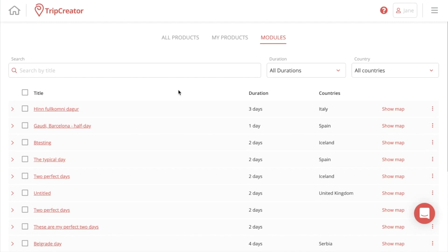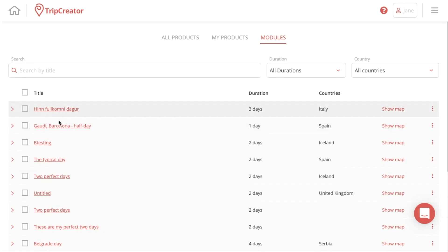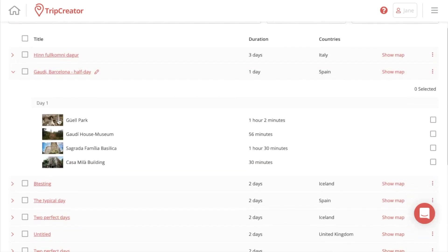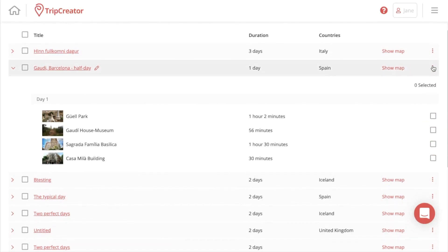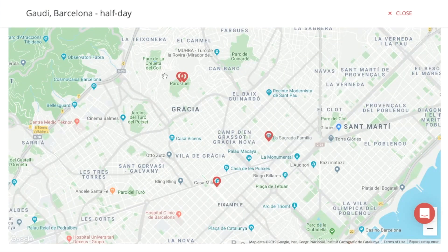The time-saving feature we just implemented to TripCreator is the modules feature. With modules, you can basically save a template — a day, a half-day itinerary, or a few-day itinerary — and reuse it for later itineraries. To the right, you can deselect and select the content in the module that you want to keep. You can also use the show map feature, which shows you where the points of interest are in the module.